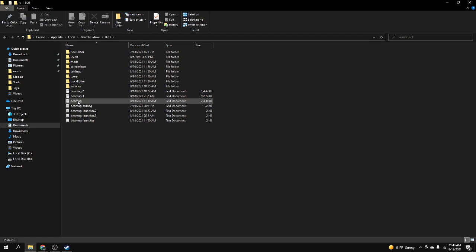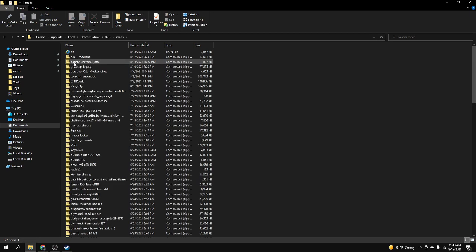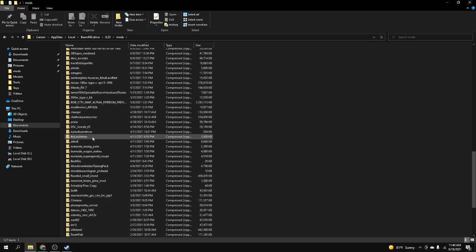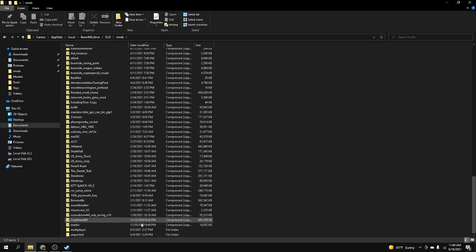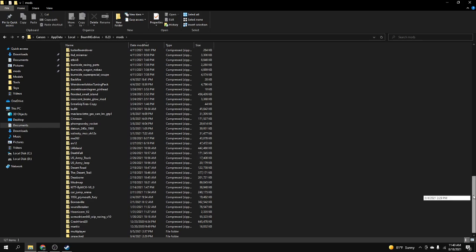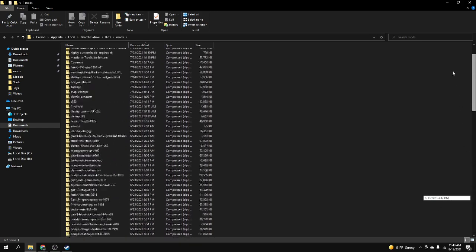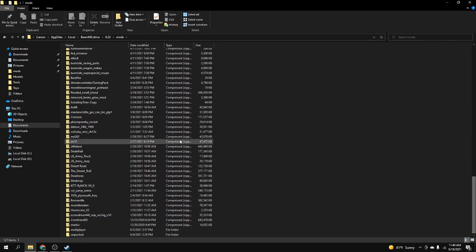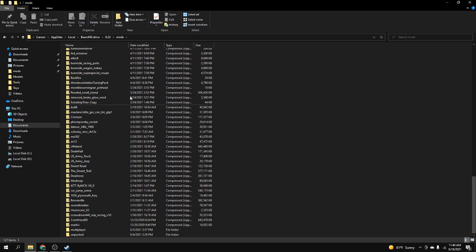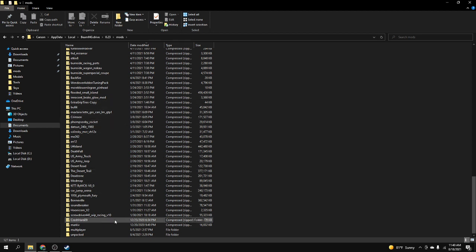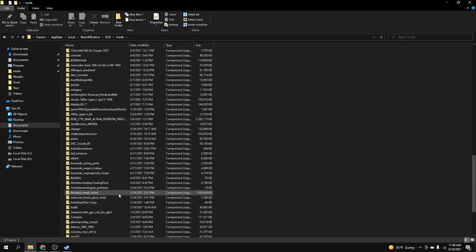Then you should find this mods folder. Mine's pretty full because I have a whole ton of mods, but you should find a mods folder. If you've installed mods already it'll look like this or almost completely empty.